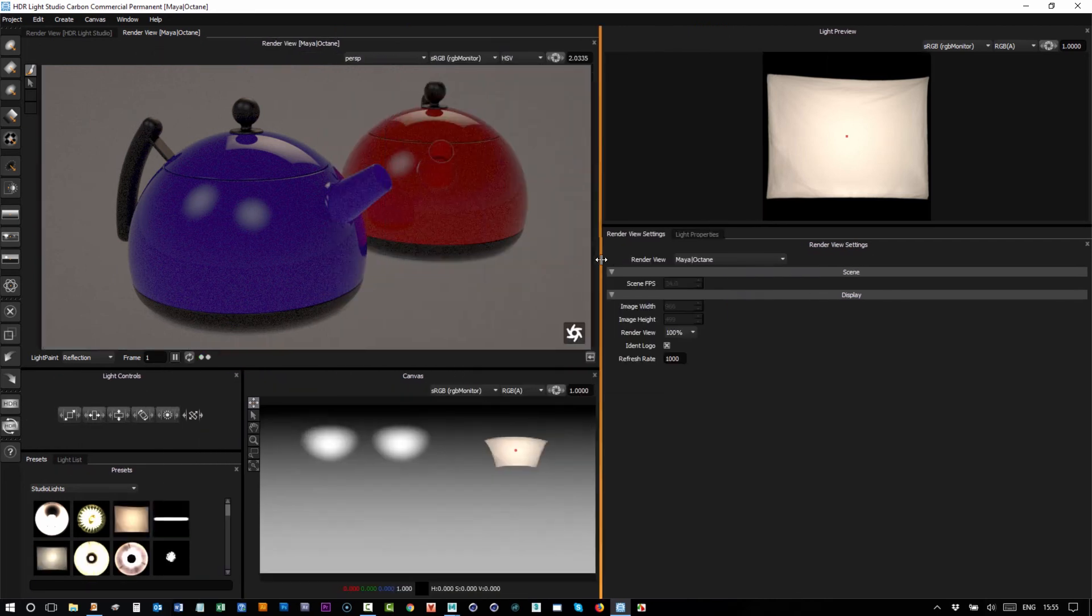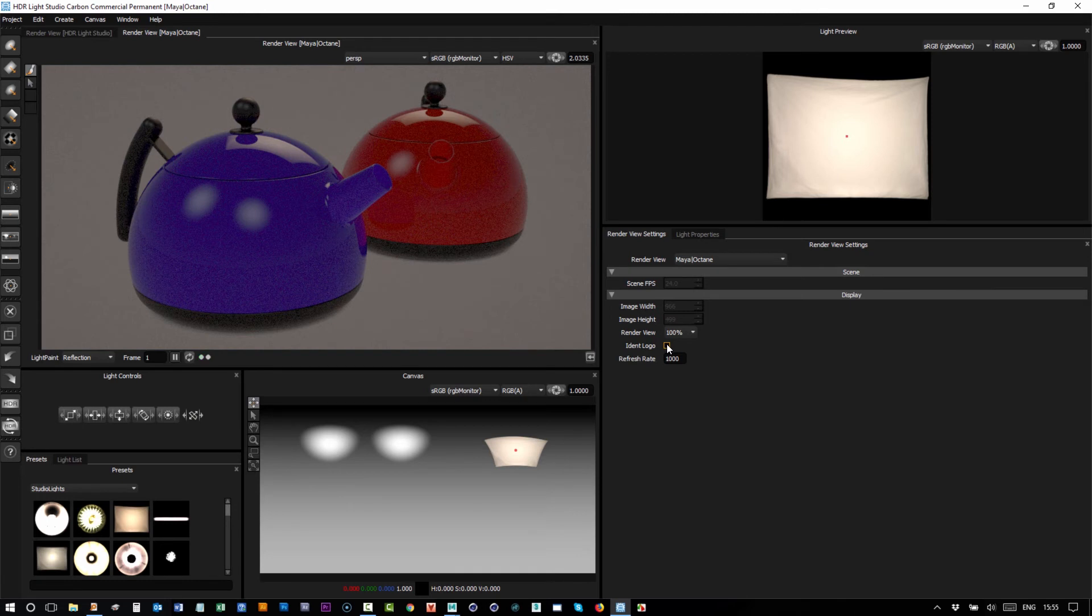We can turn on and off the logo which represents the renderer which is currently working to make this view.